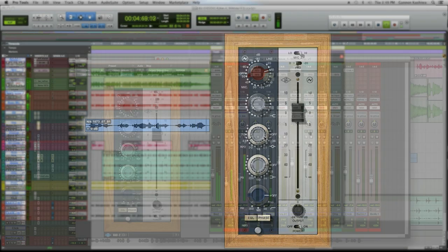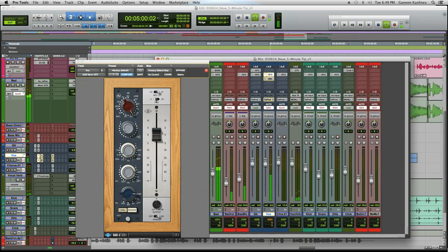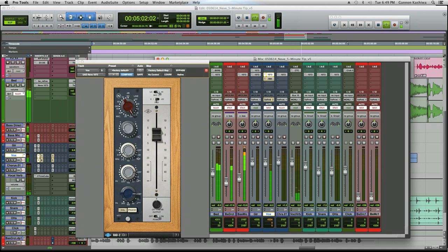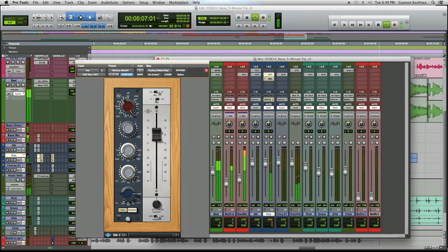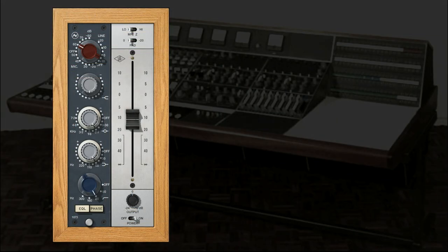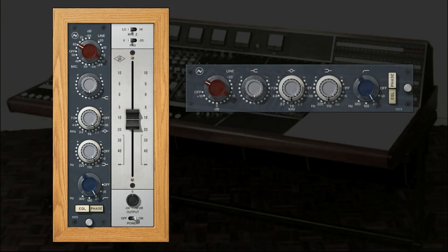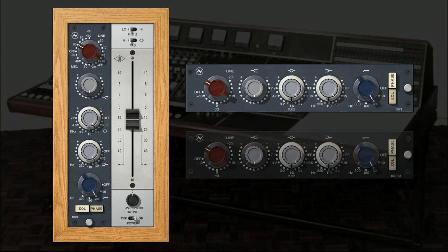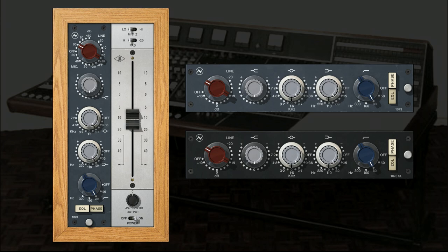The collection comes with the 1073 and 1073 SE Legacy EQ plugins, which are great for when you don't need the modeled preamp or you want to conserve DSP.